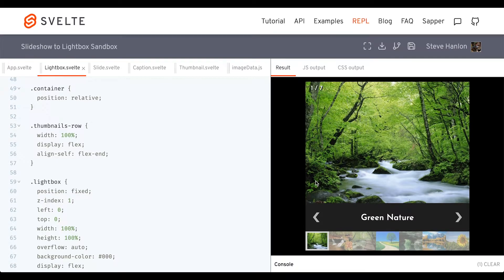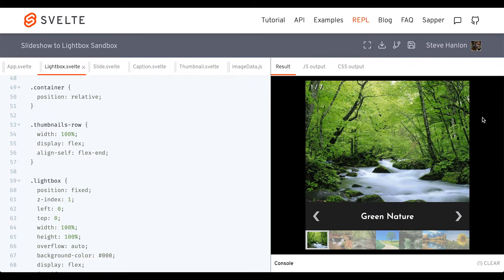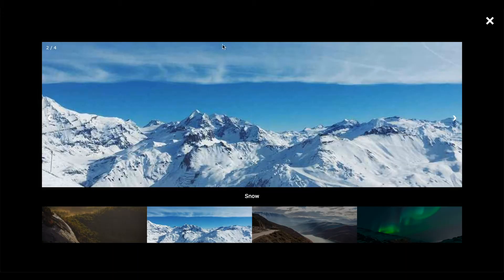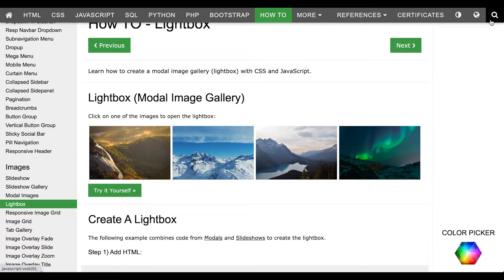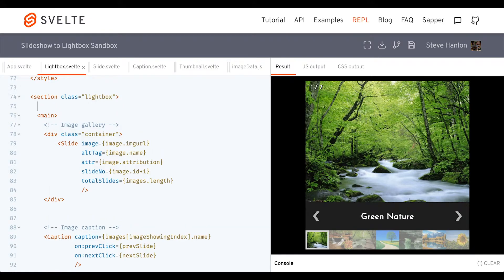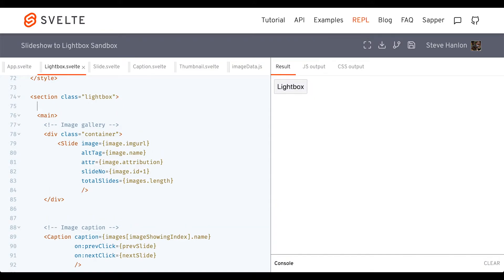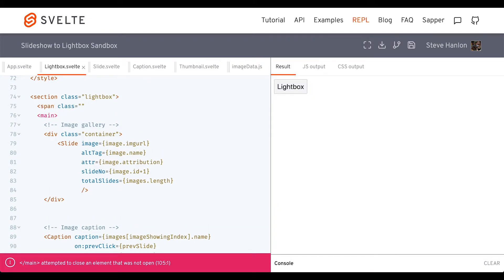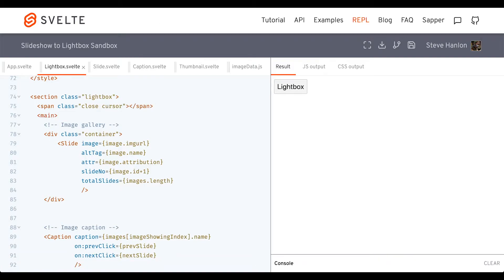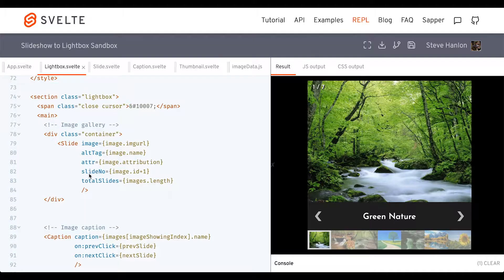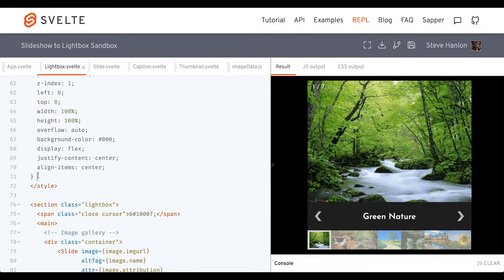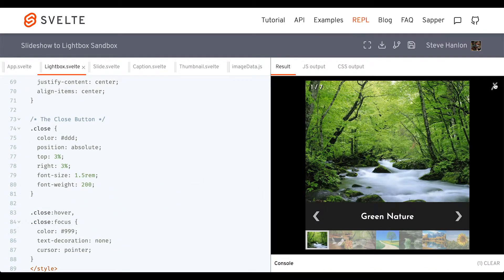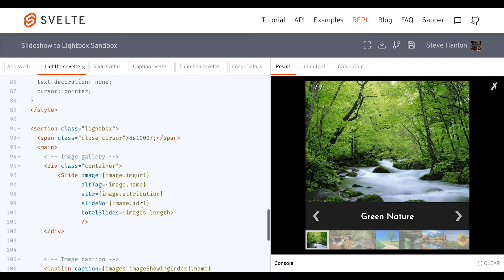The one thing we need to do is be able to close this, so we'll add a close icon — much like W3Schools had a close icon. Right below the section tag, let's add that close icon. We'll add the CSS, and now we've got a close icon. It doesn't work yet, so let's wire that up.